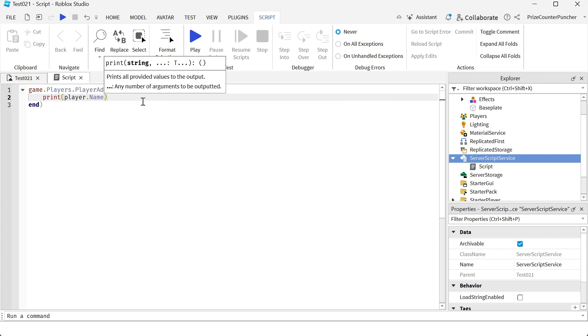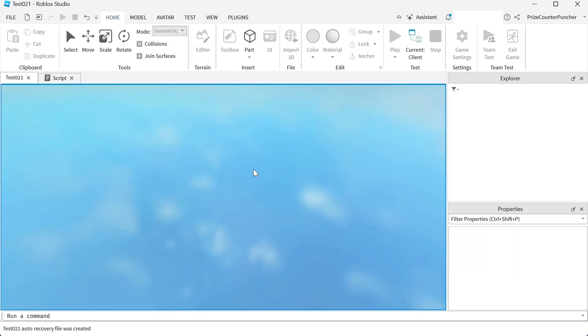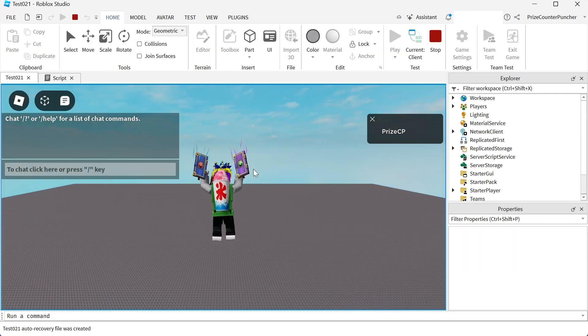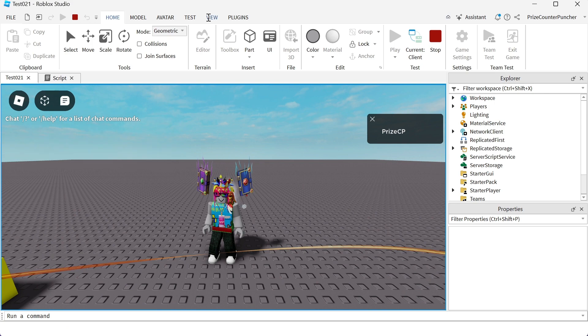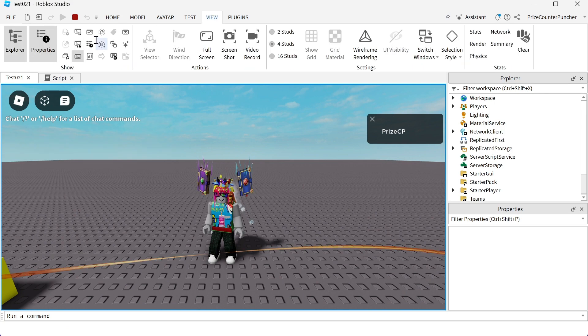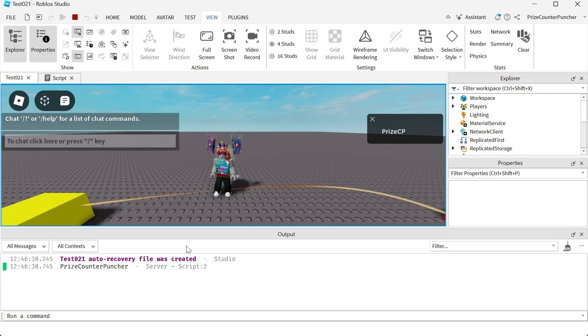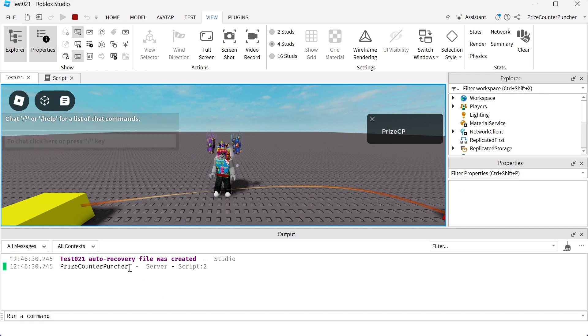And now let's play test and take a look. I have joined the game and let me go to my view, open up the output window, and there it is, it printed counter puncher has joined the game.